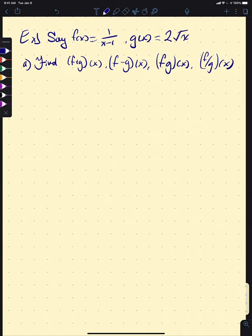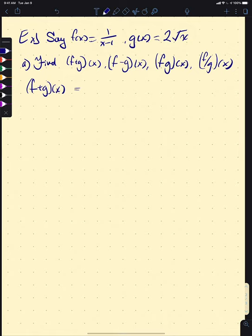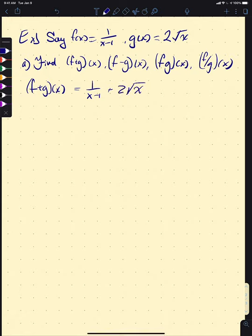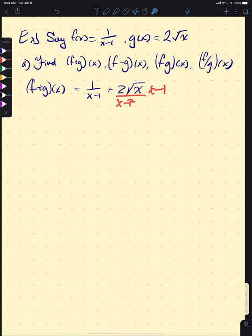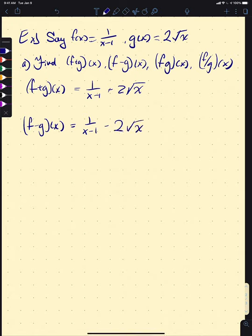We'll take these one at a time. For f plus g of x, it just involves adding the two functions together, so that's 1 over (x−1) plus 2 times the square root of x. On a homework or quiz you might want to get a common denominator, but for this example we can leave it as is. For f minus g of x, same idea — we just subtract: 1 over (x−1) minus 2 times the square root of x.